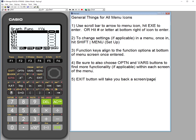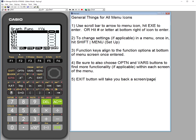Before moving on to graphing examples, it's important to note that whatever menu icon you're in, you should also check the option and VARS buttons — these give you more functionality. Hitting option right now shows you that you can enter list names or template lists, variables, and more. You never have to leave the screen of the menu you're in; if you don't see what you want at the bottom, hit option and you'll find more there.